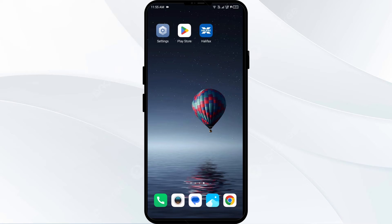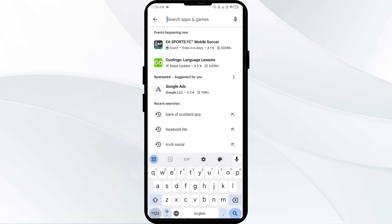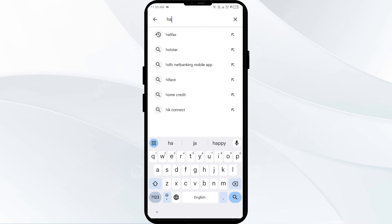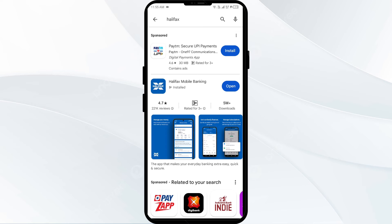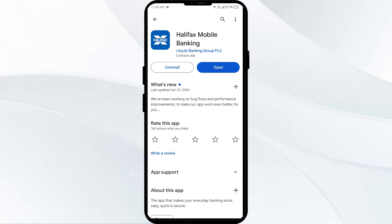The fourth solution is to update the Halifax app to the latest version. Head to the Play Store and search for the Halifax app. If any update is available, you will see an Update button next to the app — tap on it to update to the latest version, then launch the app again.